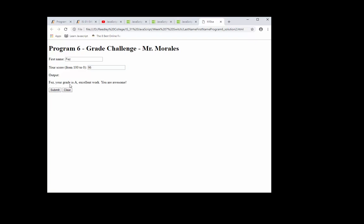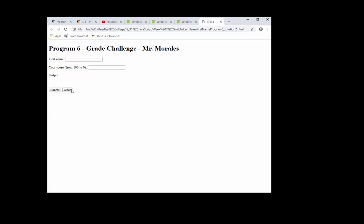Fez, your grade is A, excellent work, you are awesome, fantastic. Let's clear it. Let's put Bob, your score, let's do a B, right, 87. Bob, your grade is B, above average, doing well. And so on and so forth.